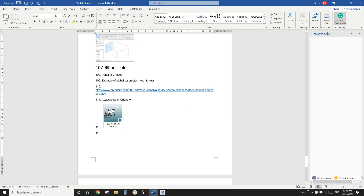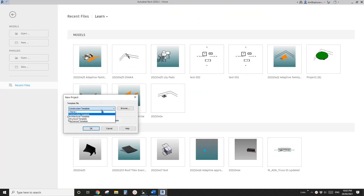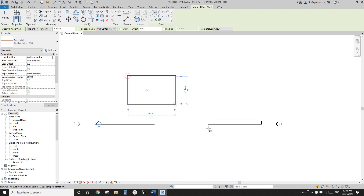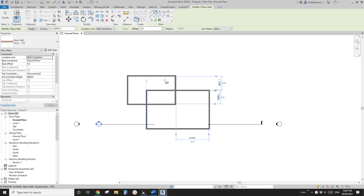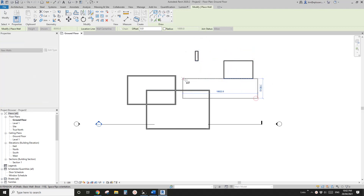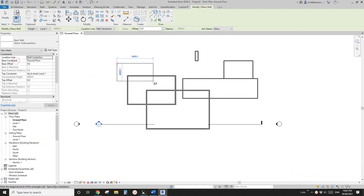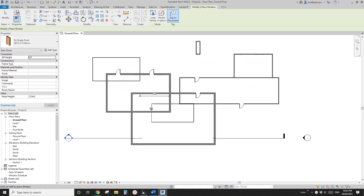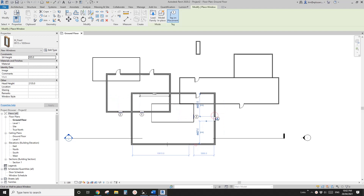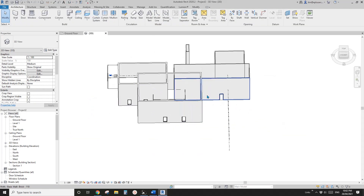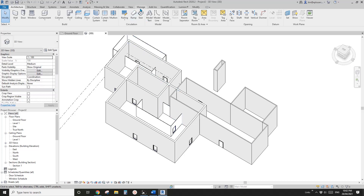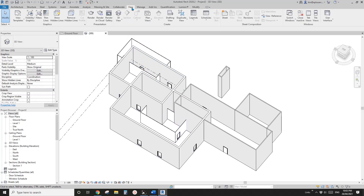G'day guys, Bing here. Today let's talk about filter. So first let's create a project — I'm just going to quickly draw some walls, maybe different walls, and maybe some doors and windows. So now this is a very complicated model. Let's have a look at the filter, so go to View.